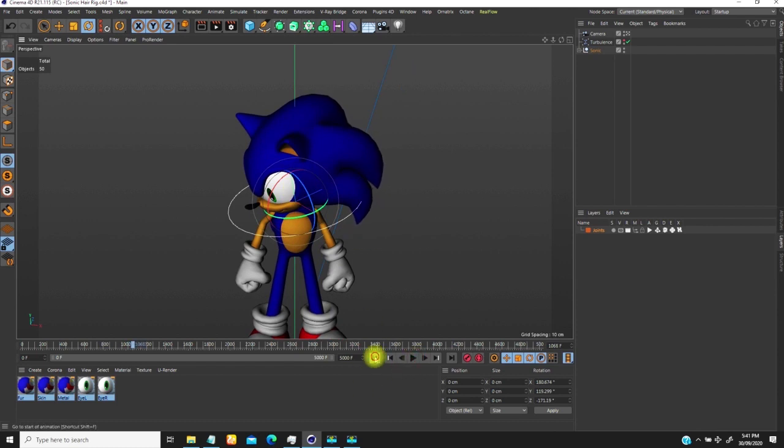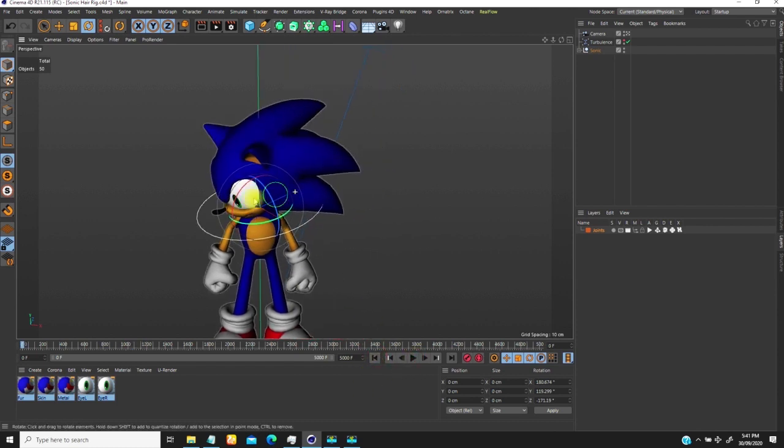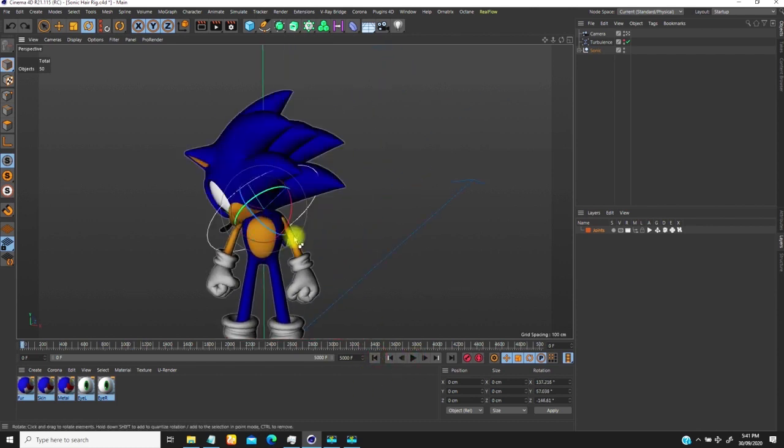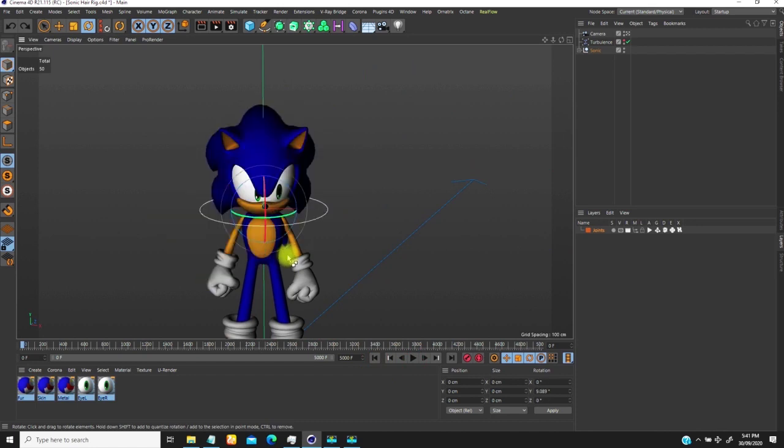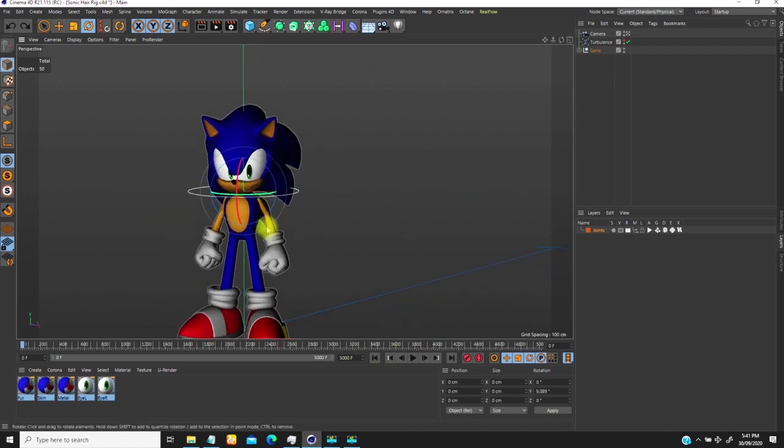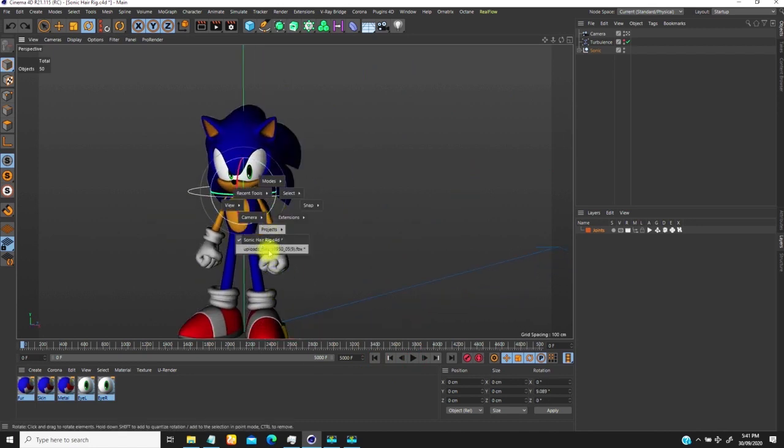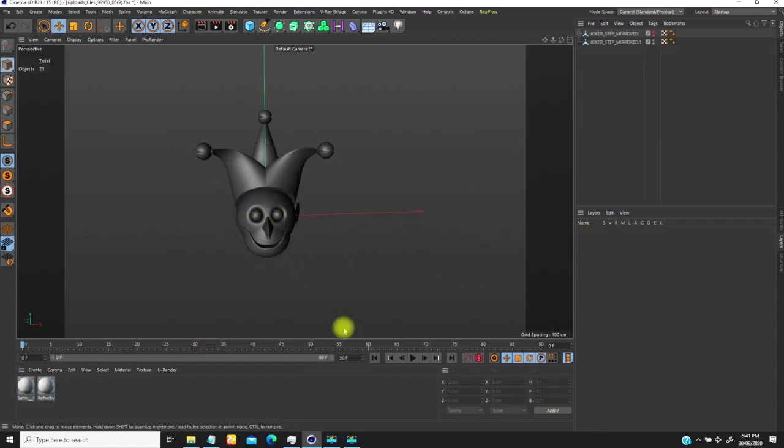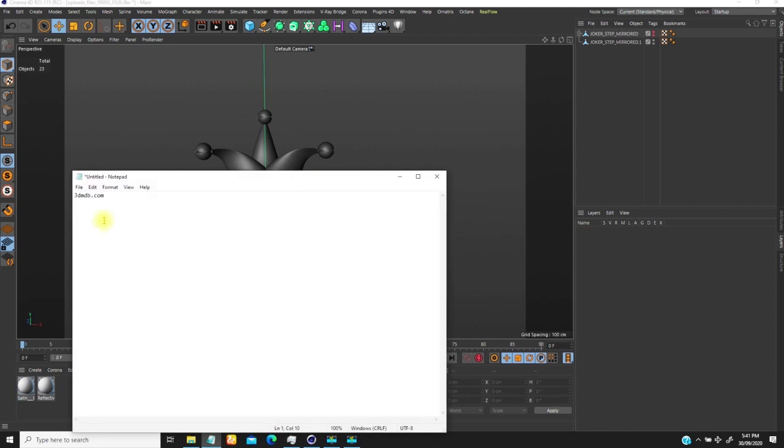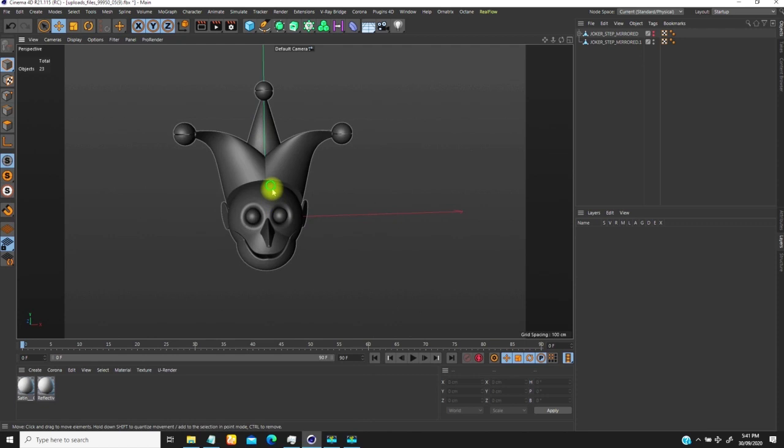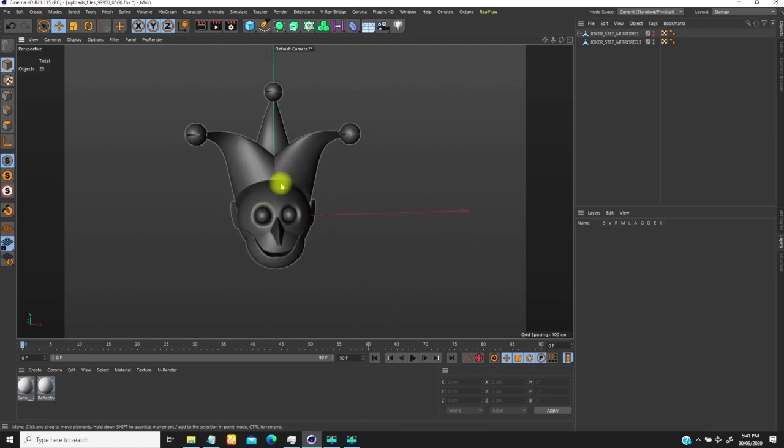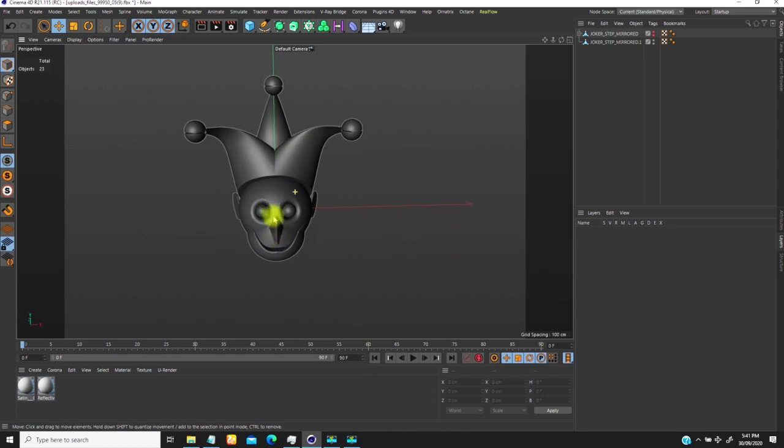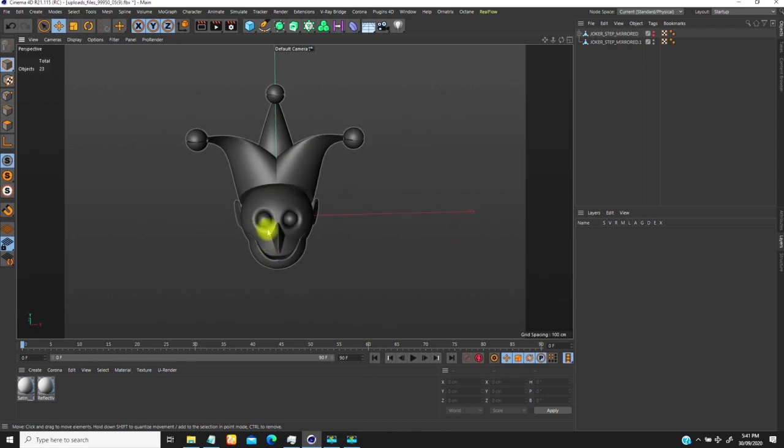So I'm going to stop this and go to a new file which I've already set up. So this model, I got it from 3dmdb.com. So you can just search for clowns. You can get these 3D clowns there. So I'm going to try and do similar things. So let's go through the process of the rigging.